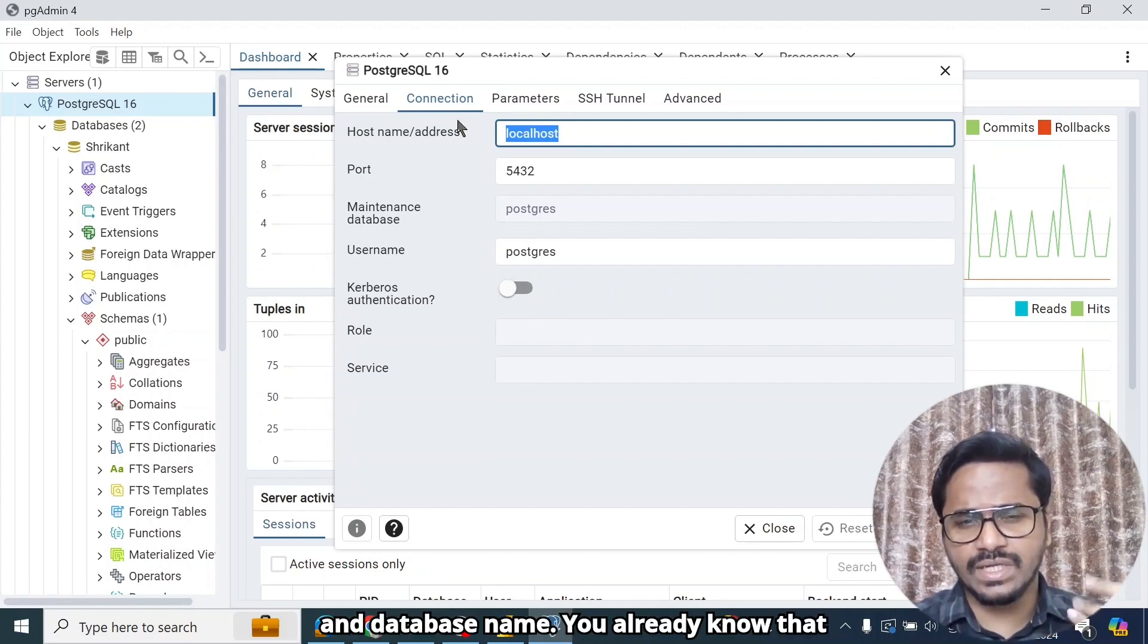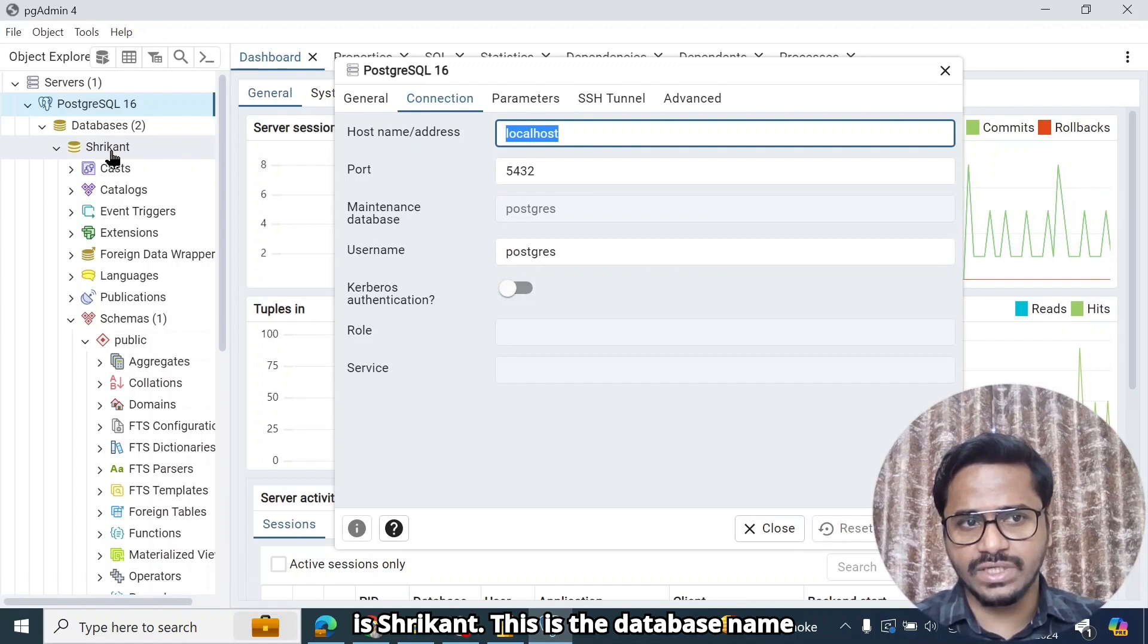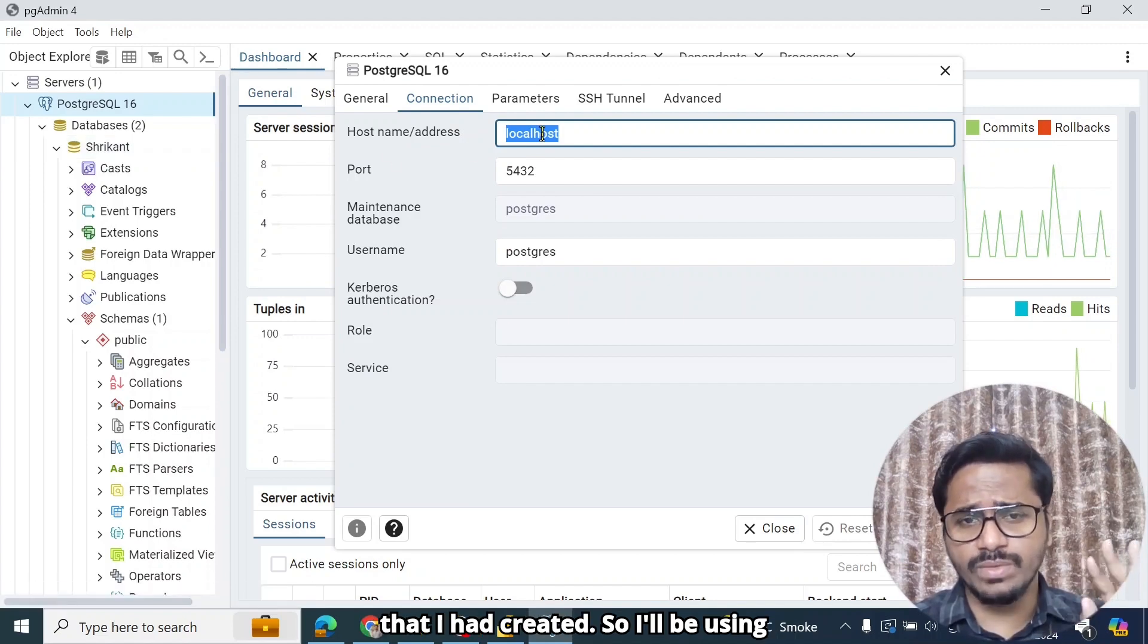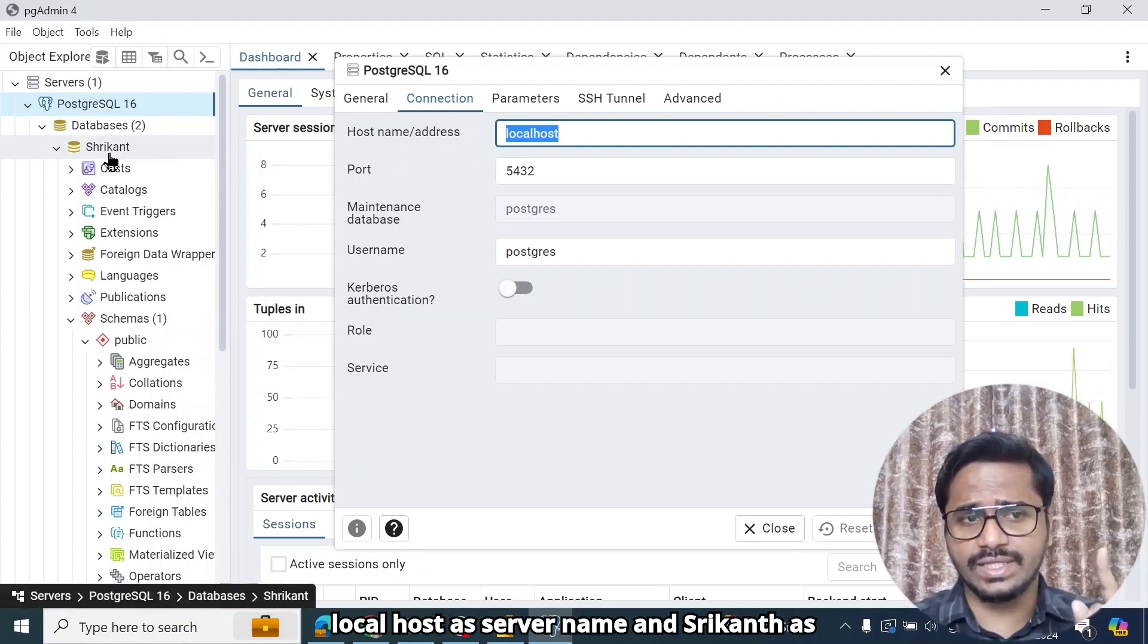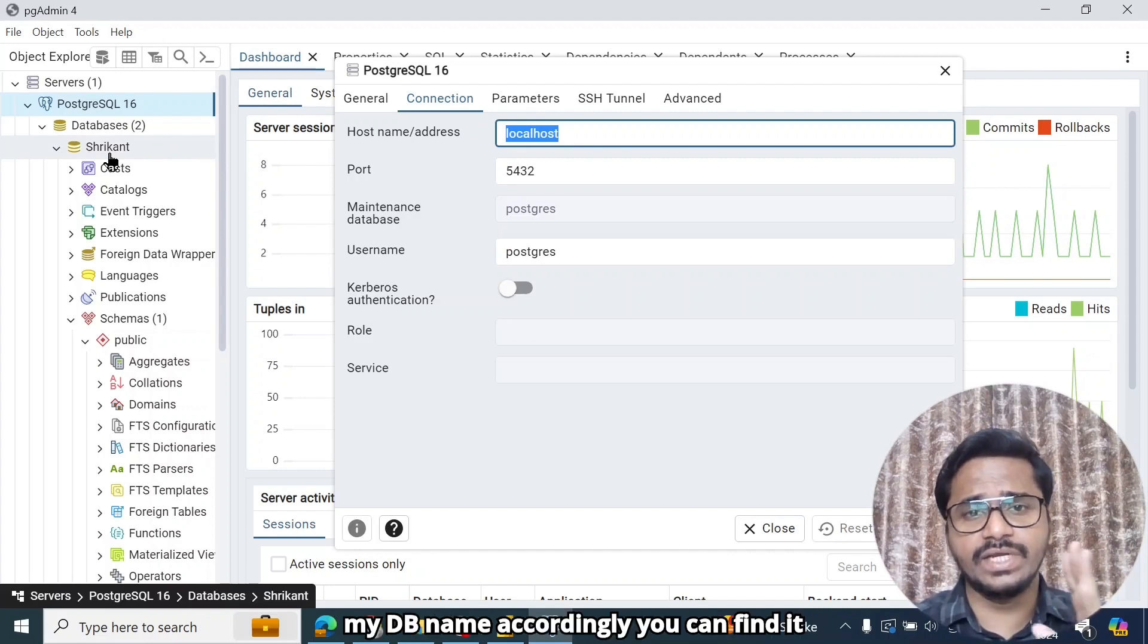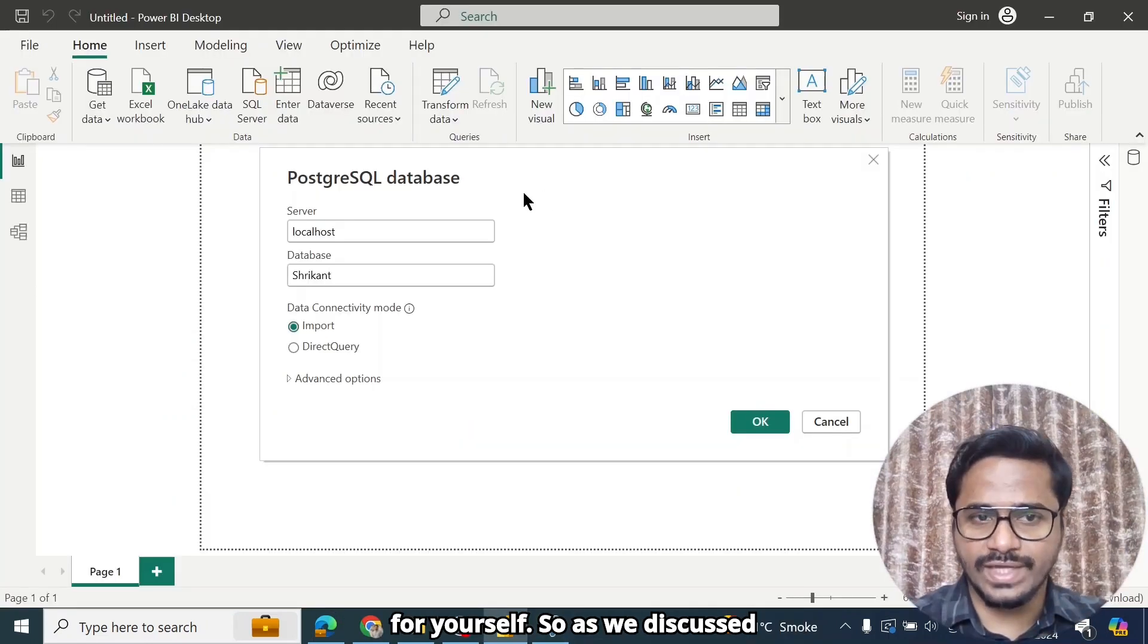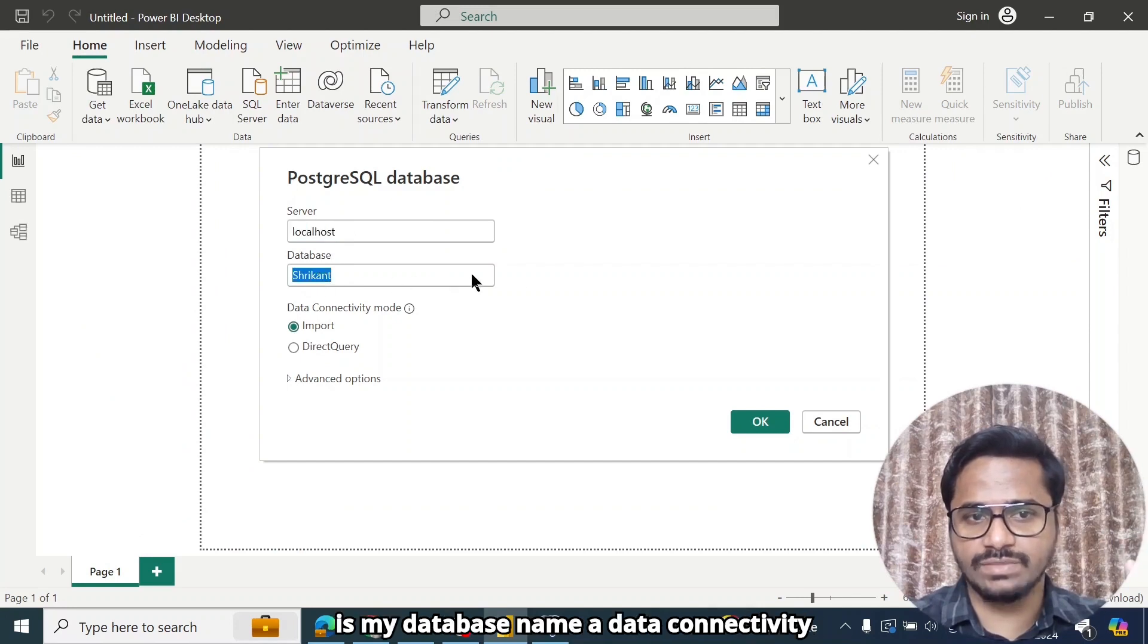And Database Name, you already know. That is Shrikant. This is the Database Name that I had created. So I'll be using Local Host as Server Name and Shrikant as my DB Name. Accordingly, you can find it for yourself. So as we discussed, Local Host is my Server Name and Shrikant is my Database Name.